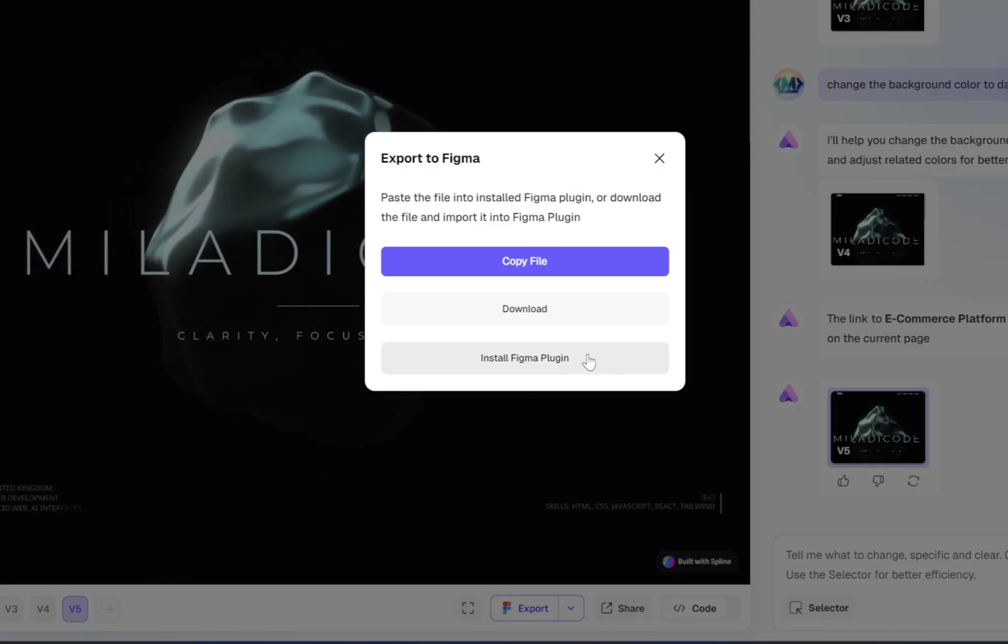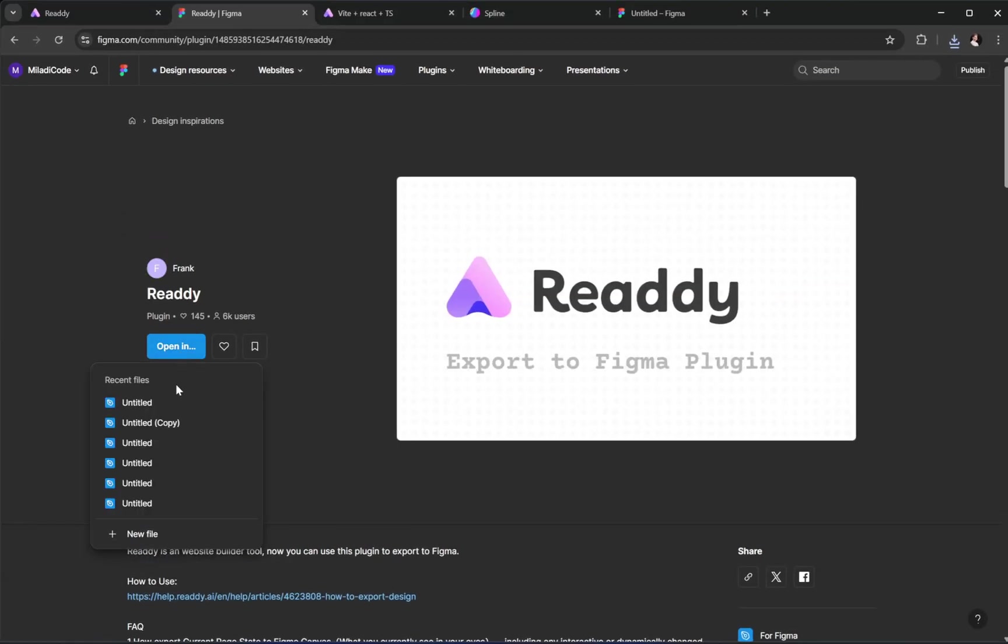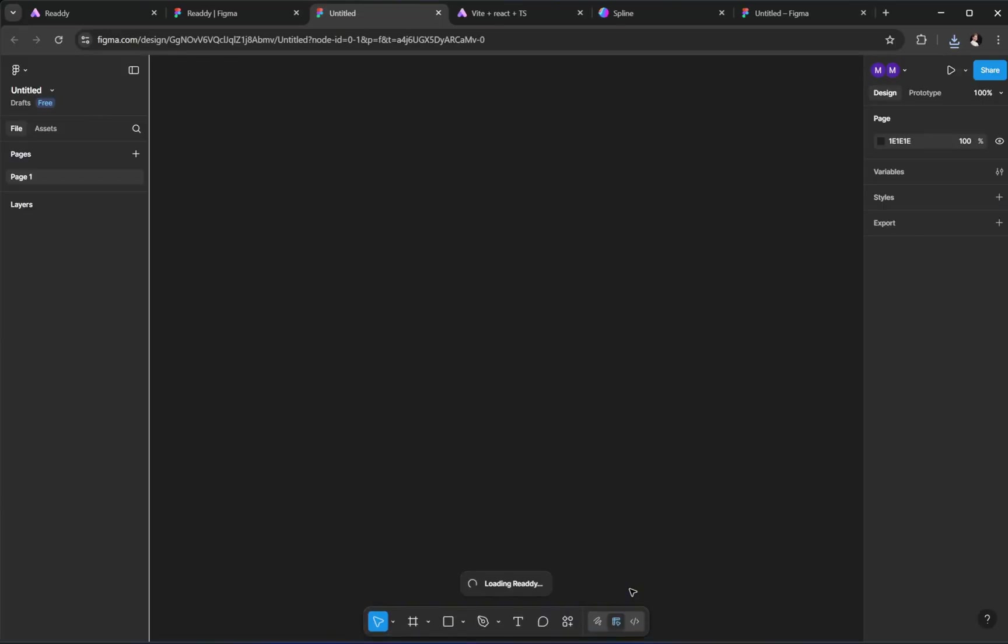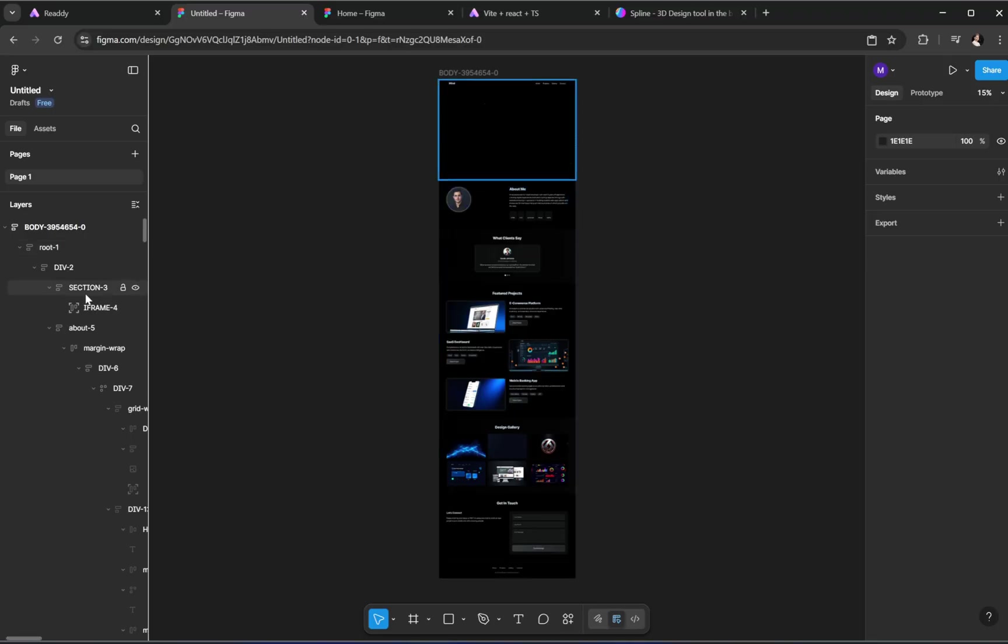First, copy or download the file. Then, go to Figma and run the Ready plugin. Once the plugin is open, a small page will pop up. From here, just drag and drop the file you downloaded, or paste it directly. And that's it.